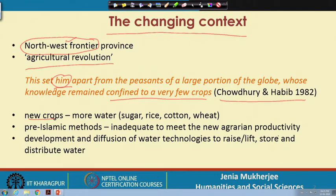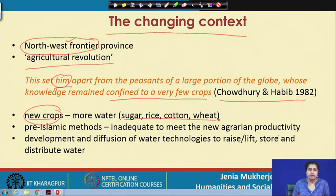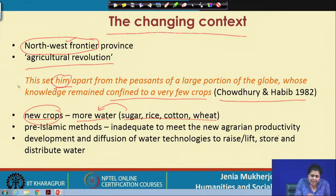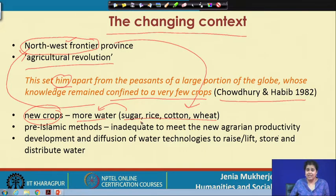The result was that new crops were introduced in the Northwest frontier province, including sugar, rice, cotton, and wheat — all of which require a lot of water. Pre-Islamic methods seemed inadequate to meet these new agrarian needs. This led to the development and diffusion of water technologies to lift water from the ground and also store and distribute it.